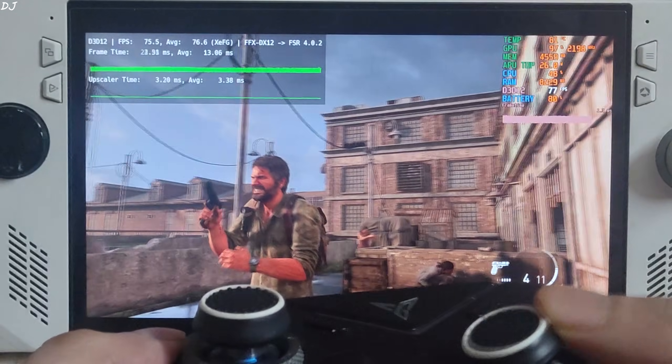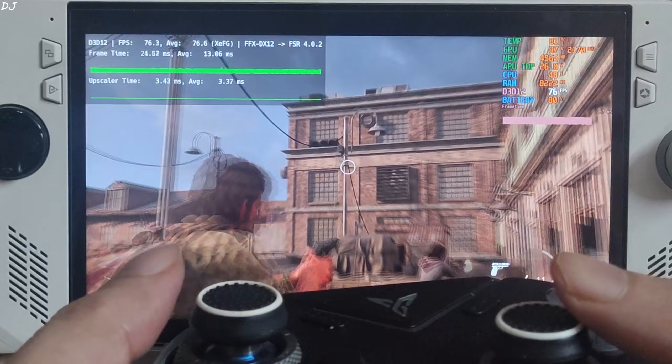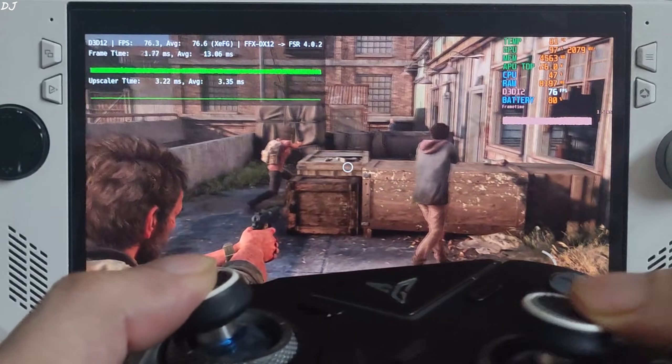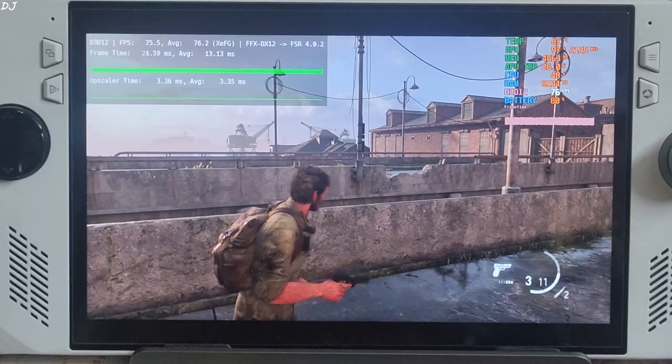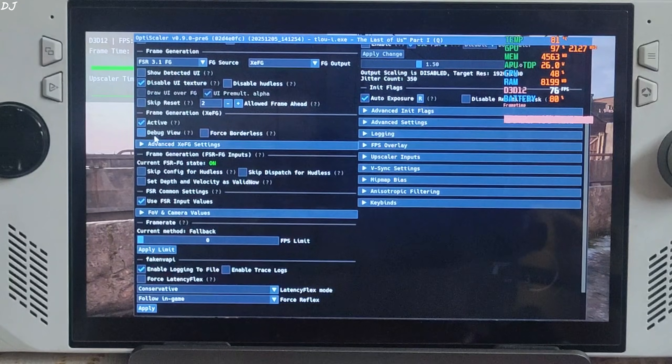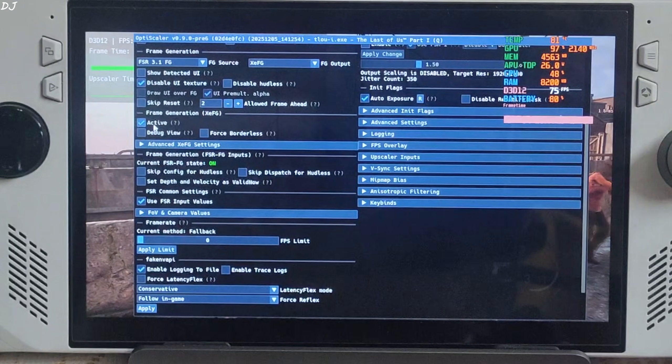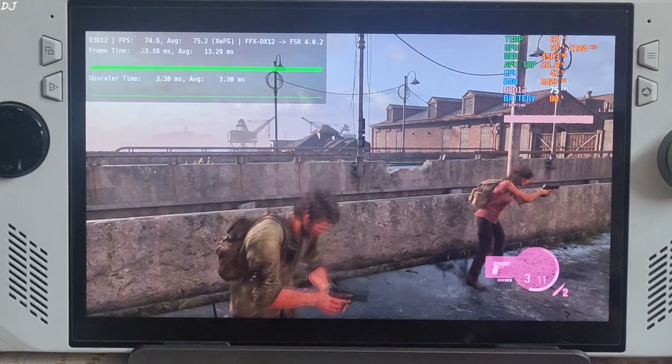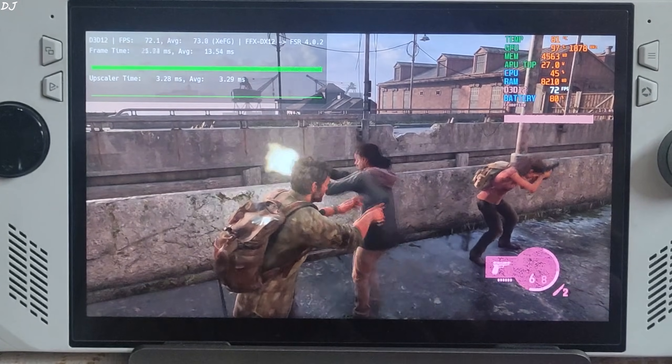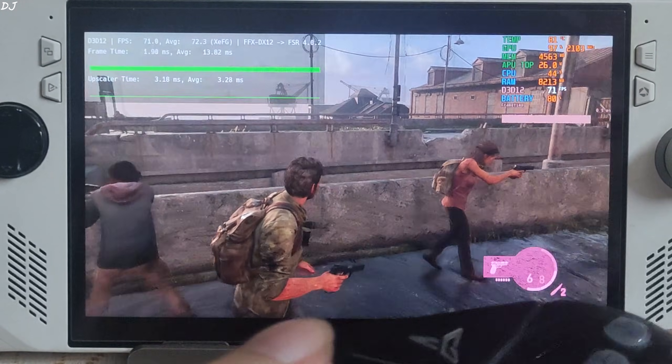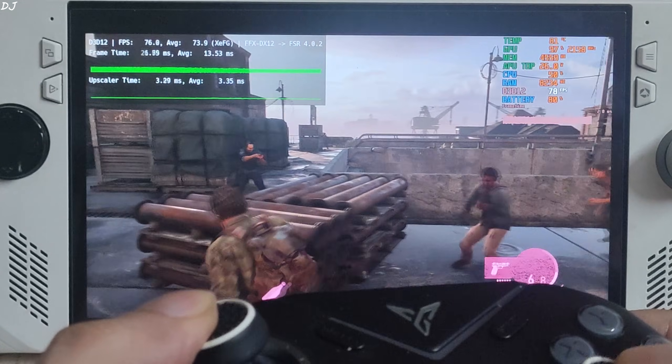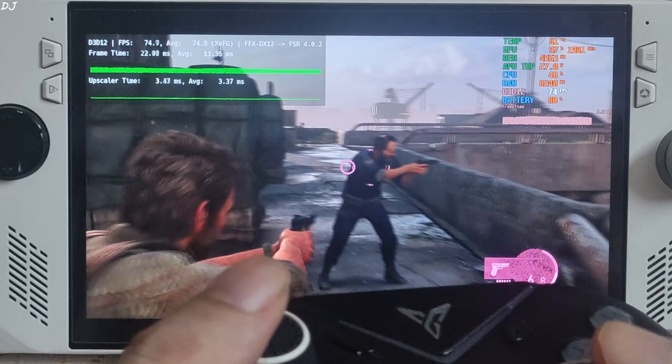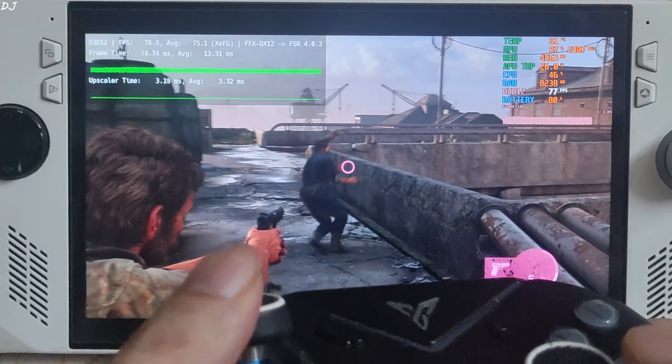Weapon got deployed. I'll use my gun. Blood effect appearing on the display does not interfere with XeSS FG. Look at the character model, so detailed. Image quality is looking sharp. Show Detected UI setting enabled. Everything is working properly. So good to see XeSS frame generation getting fixed in this game with the latest OptiScaler build.